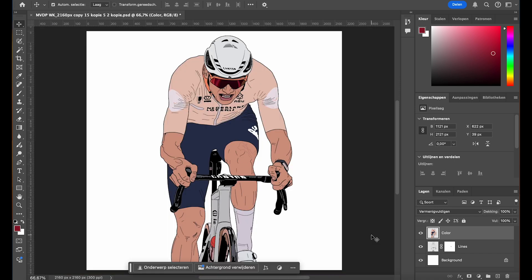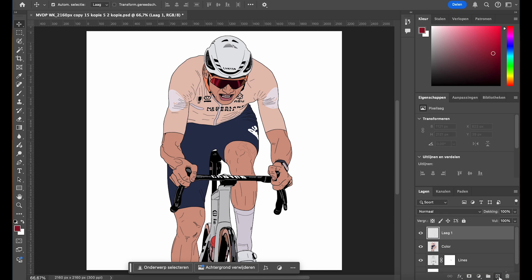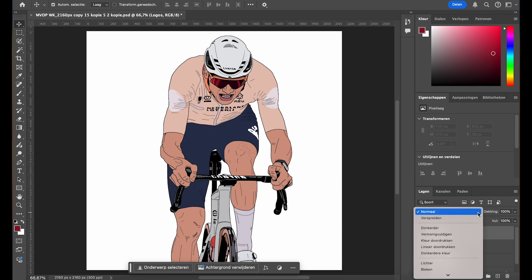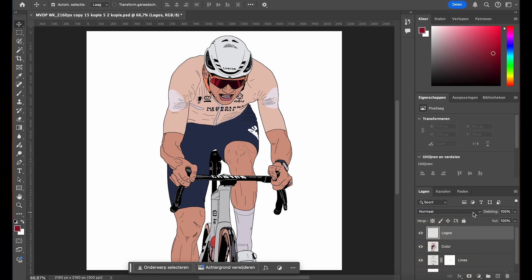For the logos on the cycling gear, we need to handle them separately so they don't blend with the flat colors. Create a new layer above the flat colors layer. It's important that the logo layer is above the flat colors. This prevents the logos from blending with the base colors and ensures they stay clear. The layer for the logos should remain in the normal blending mode, unlike the flat colors which are set to multiply. This will ensure that the logo colors appear exactly as intended without blending into the base colors.